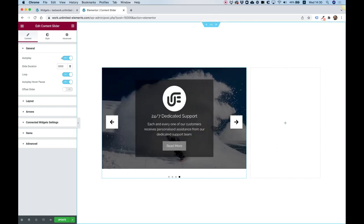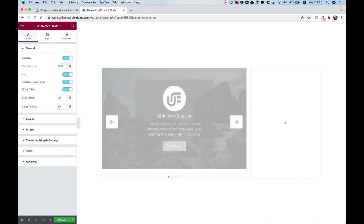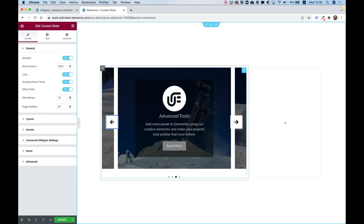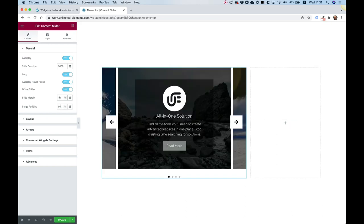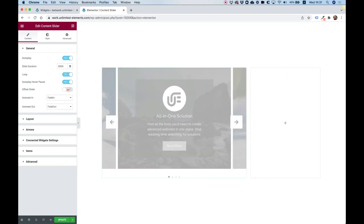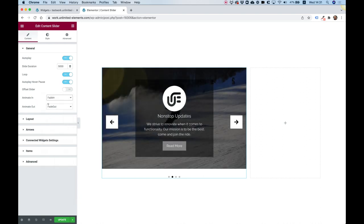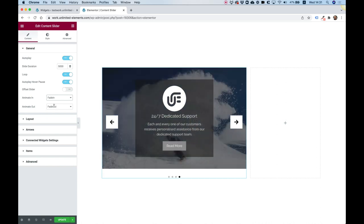So the first setting is for autoplay. As you can see, it's playing automatically, and autoplay hover on pause means that when I hover over it with my mouse, it won't move anymore. If we turn on Offset Slider, it adds a little offset on the sides, and then it acts like a carousel. You can adjust the margin — say 10 pixels — or change the stage padding to whatever you want; 80 pixels determines how much of the previous and next slides it will show. If we turn off Offset Slider, we have an option to determine the Animation In and Animation Out effects, which is really important.